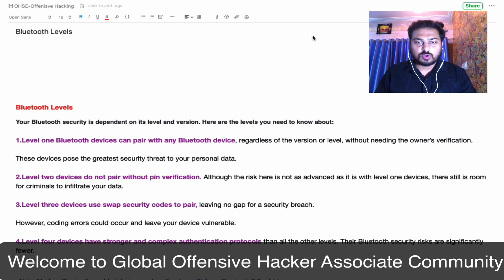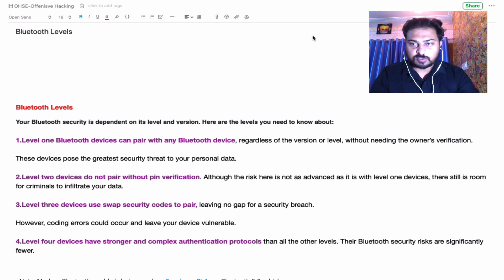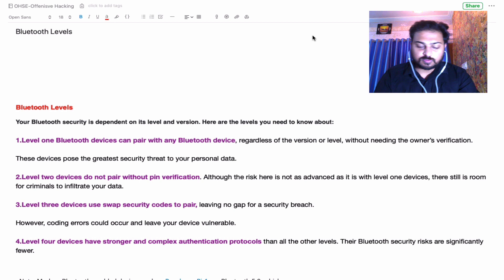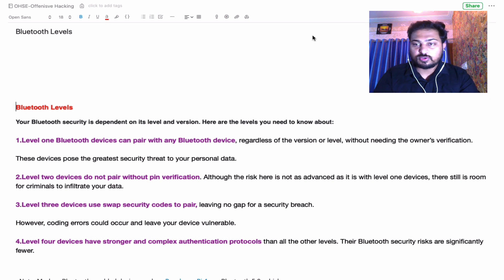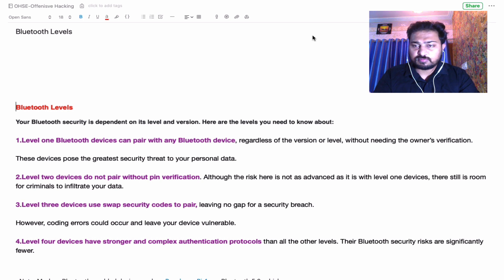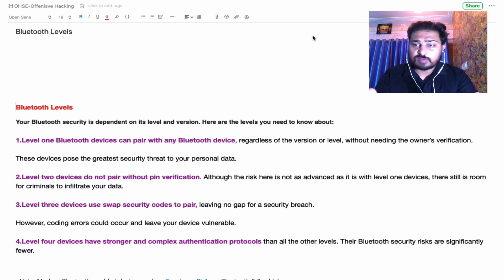Hello all, welcome to Global Offensive Hacker Associate community and welcome to another hacking episode of Hacker Associate. In this hacking episode we are going to learn about Bluetooth levels and talk about Bluetooth security. As you know, many people use Bluetooth devices in daily life — headphones, mobile phones, Apple watches, any gadgets — they all have Bluetooth software installed and we use them for communication.